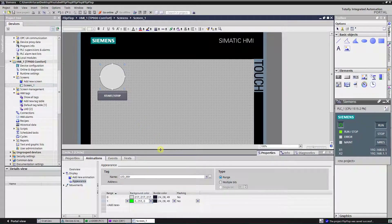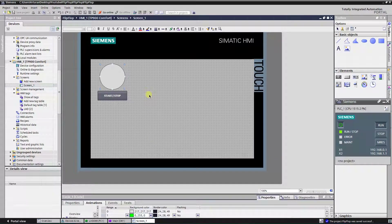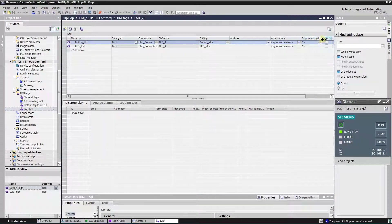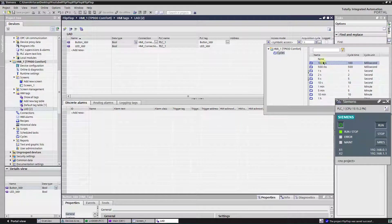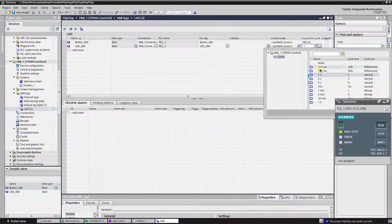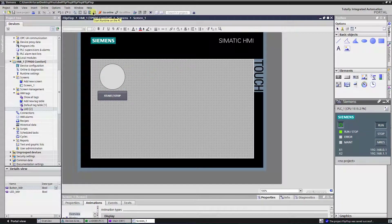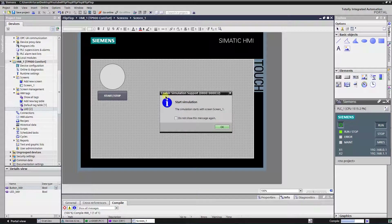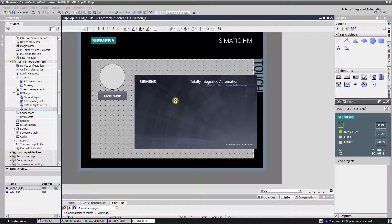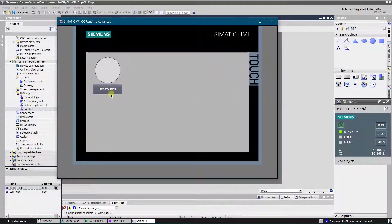Time to test our function. You can see the flip-flop function that was written in the ladder language works well.